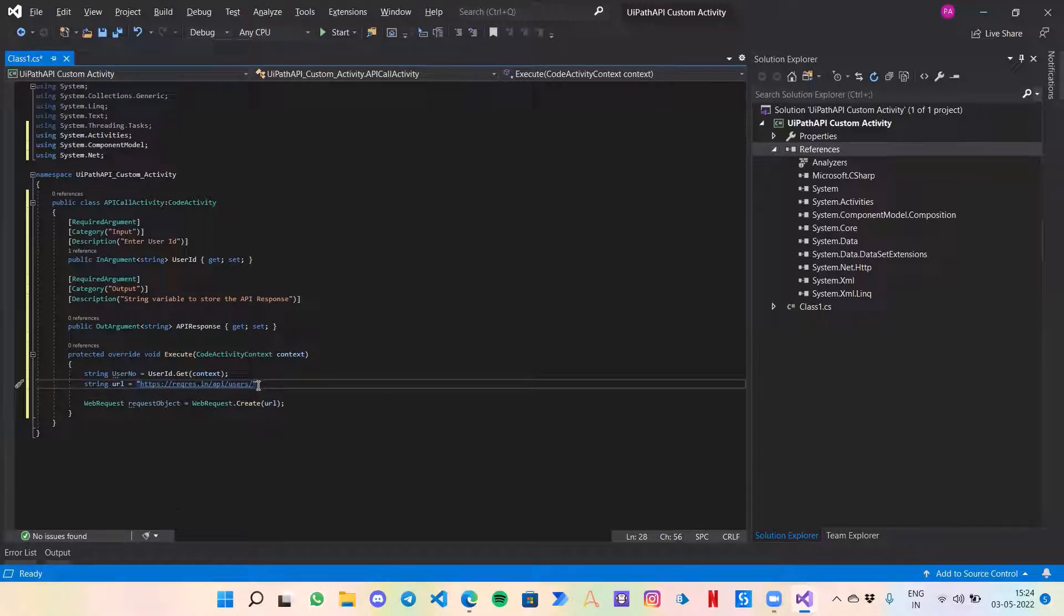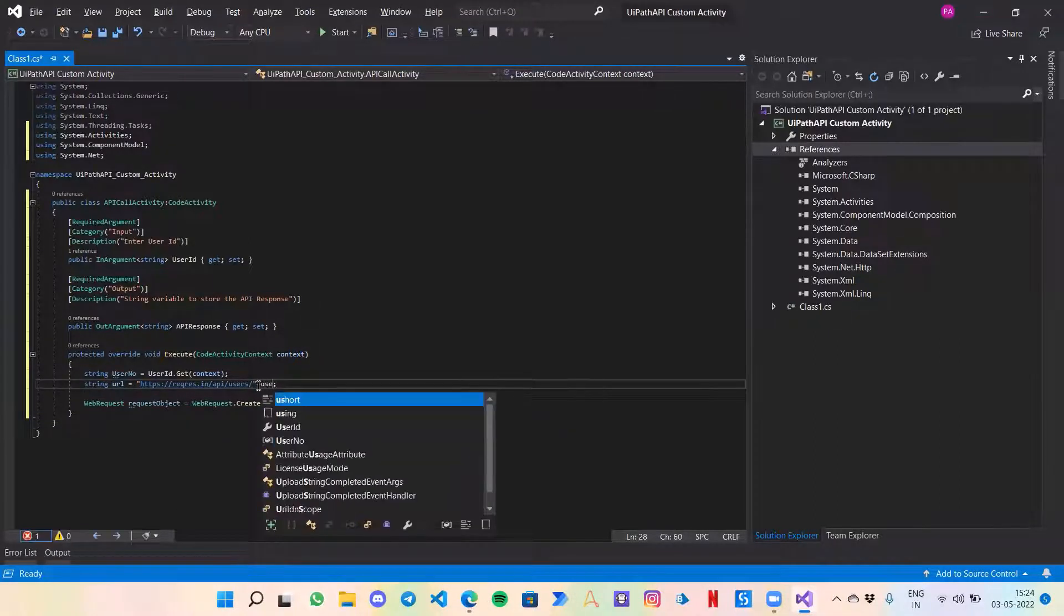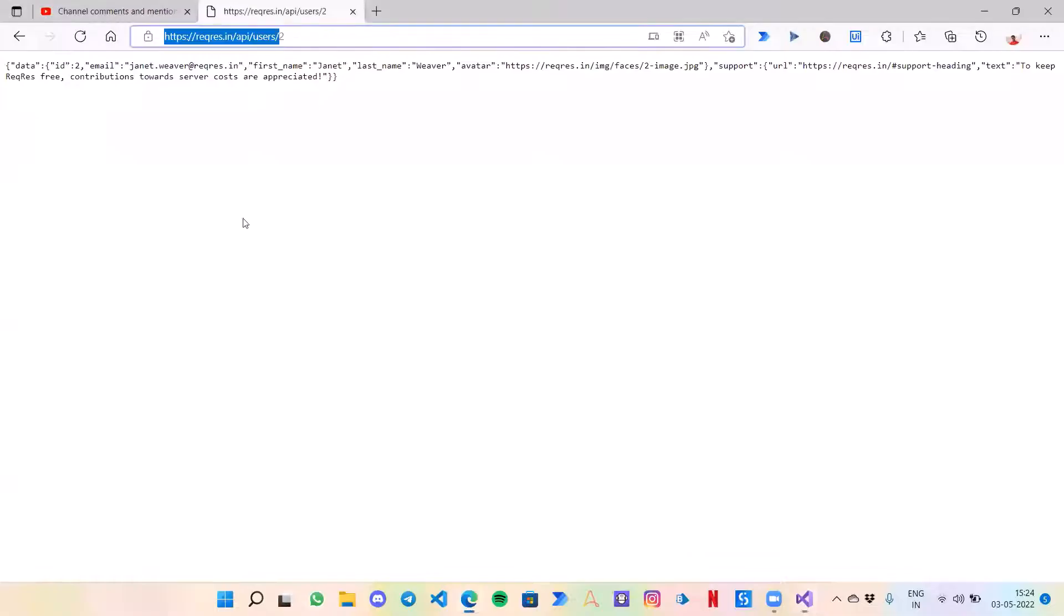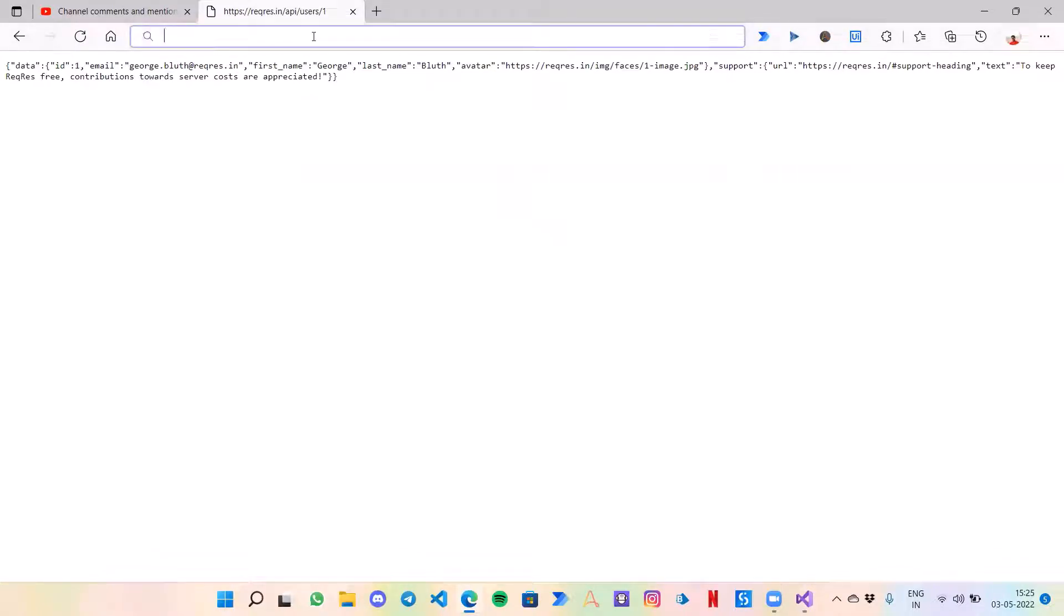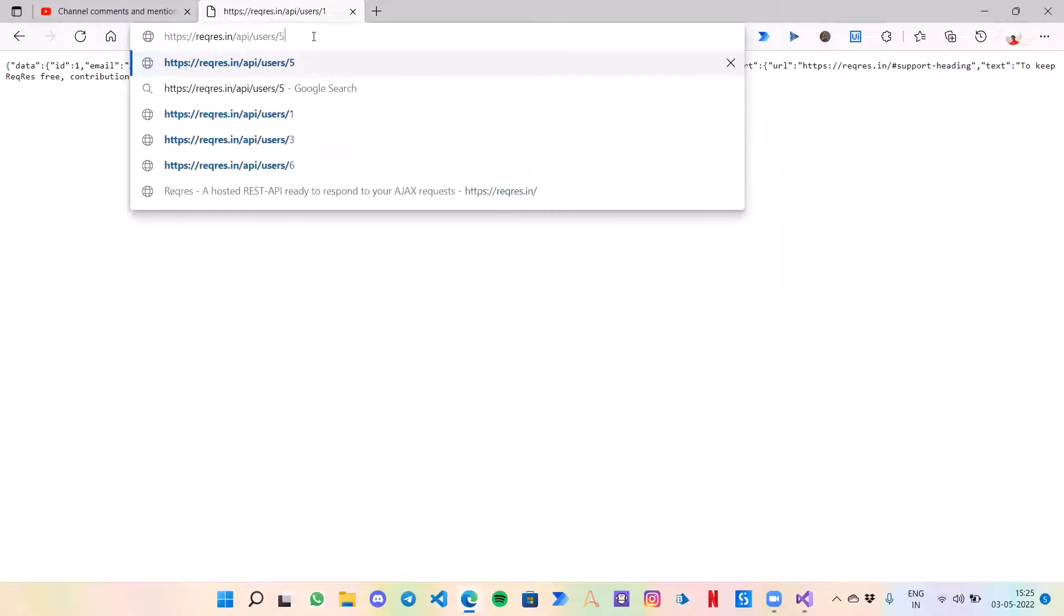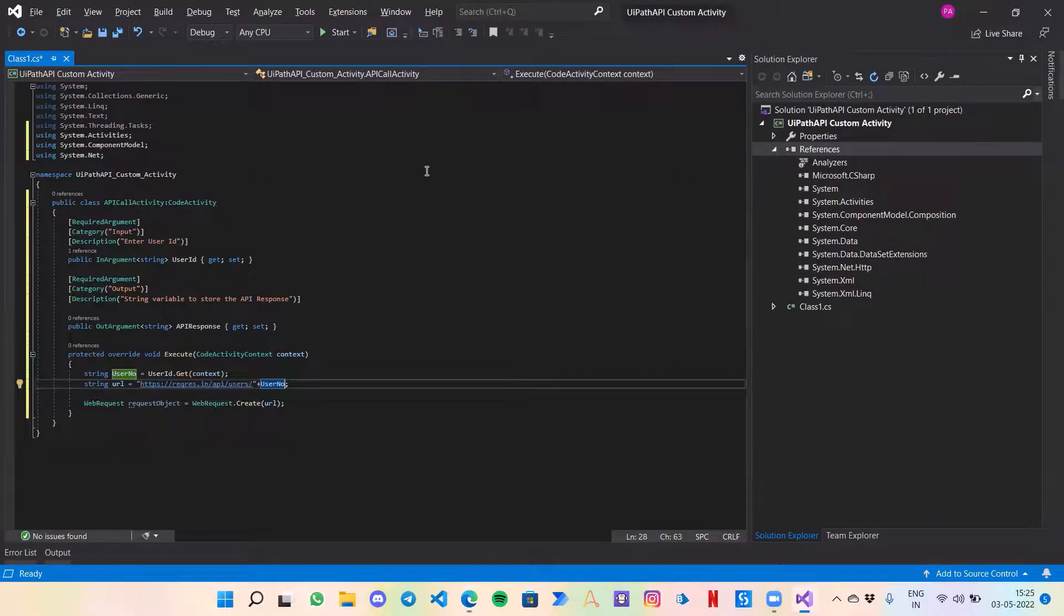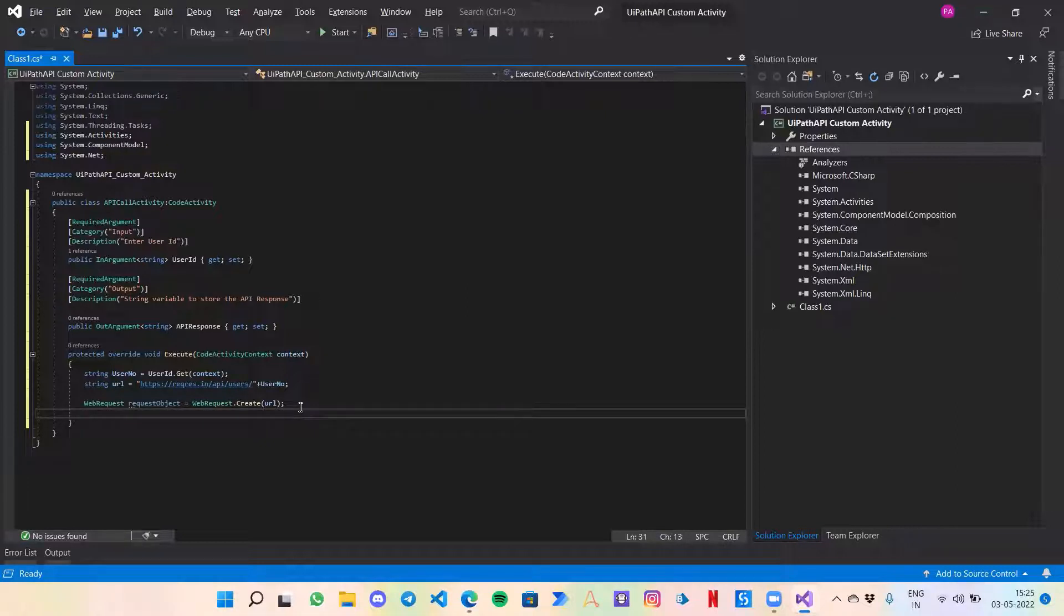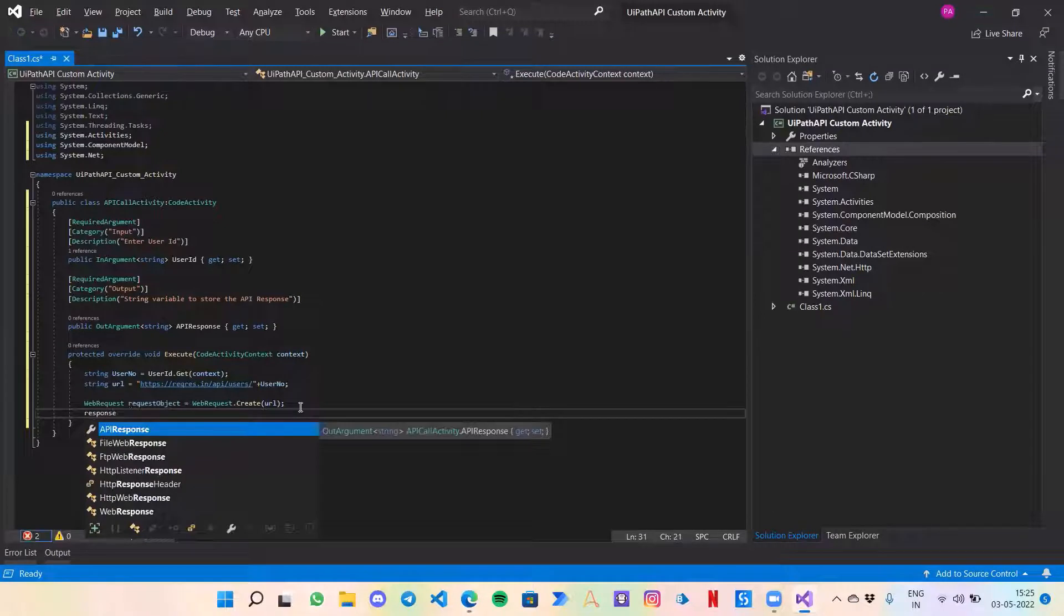Now what we need to do is add this user number after it, so I will just concatenate it right over here. User number. So now let's say the user gives us the value as 1, then it will come up over here like this. If you see, the data is changing. If the user gives us a value as 5, then some other name Charles will come.